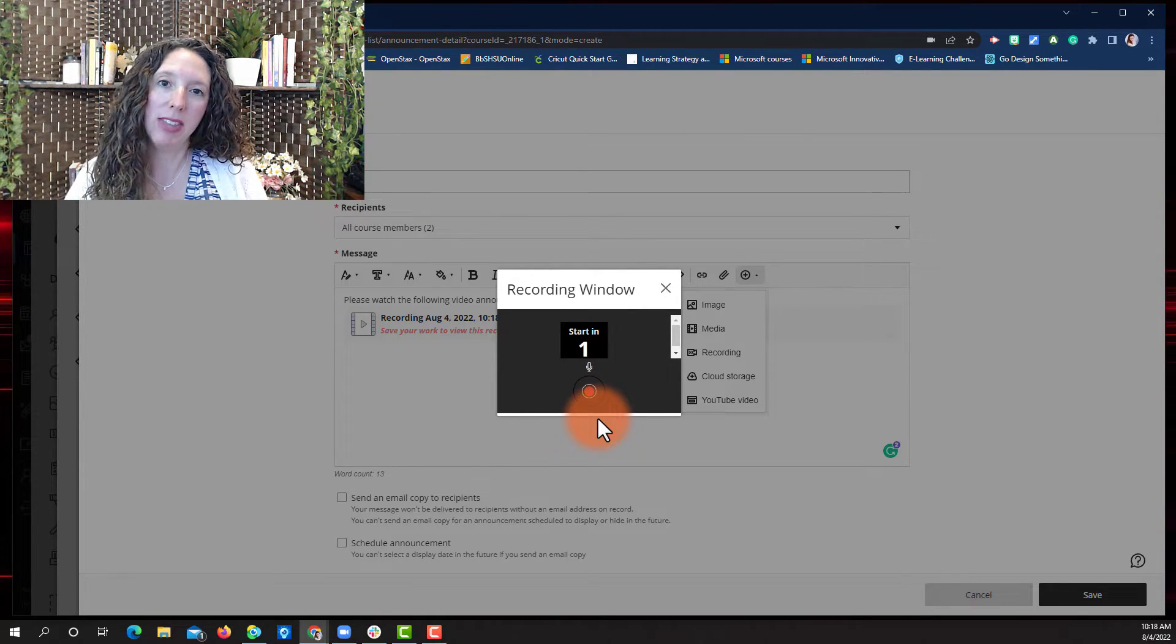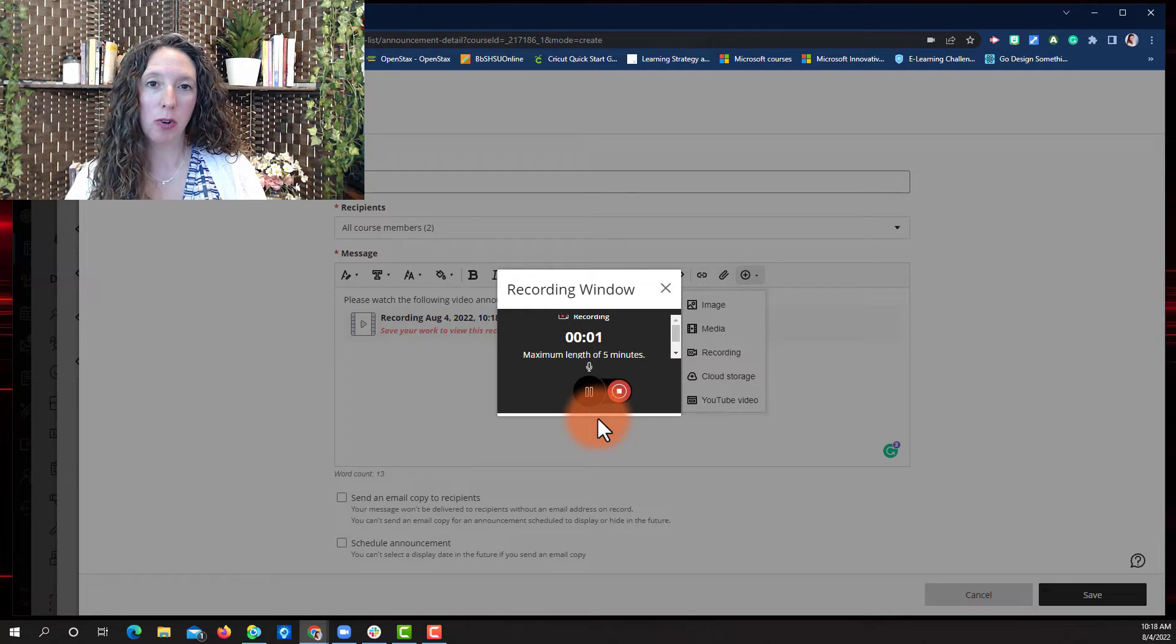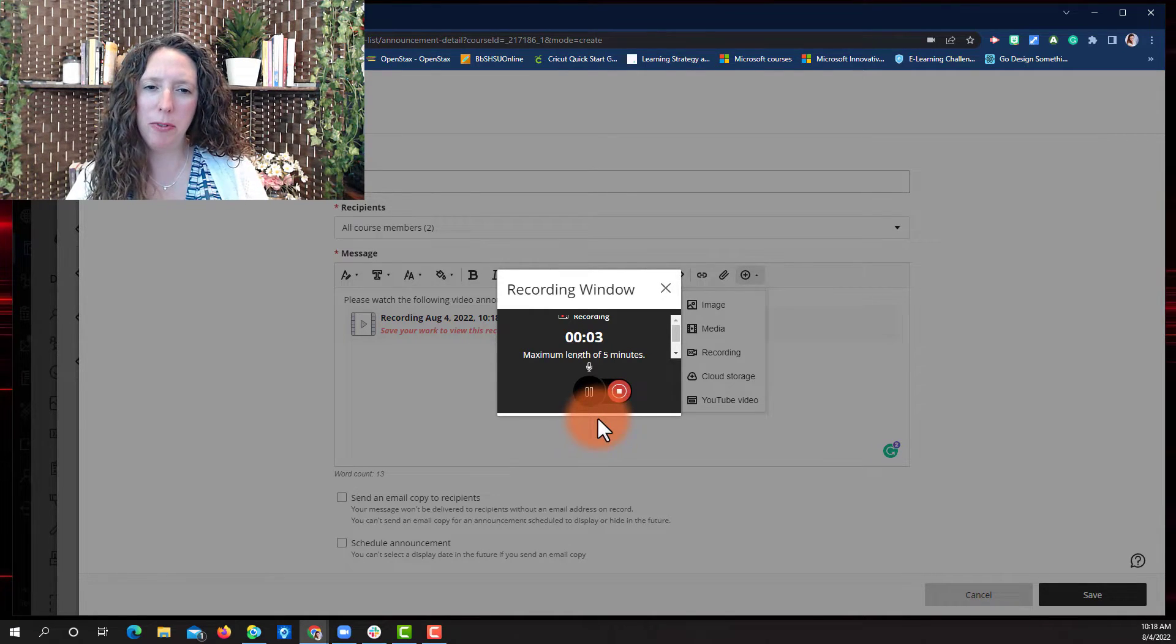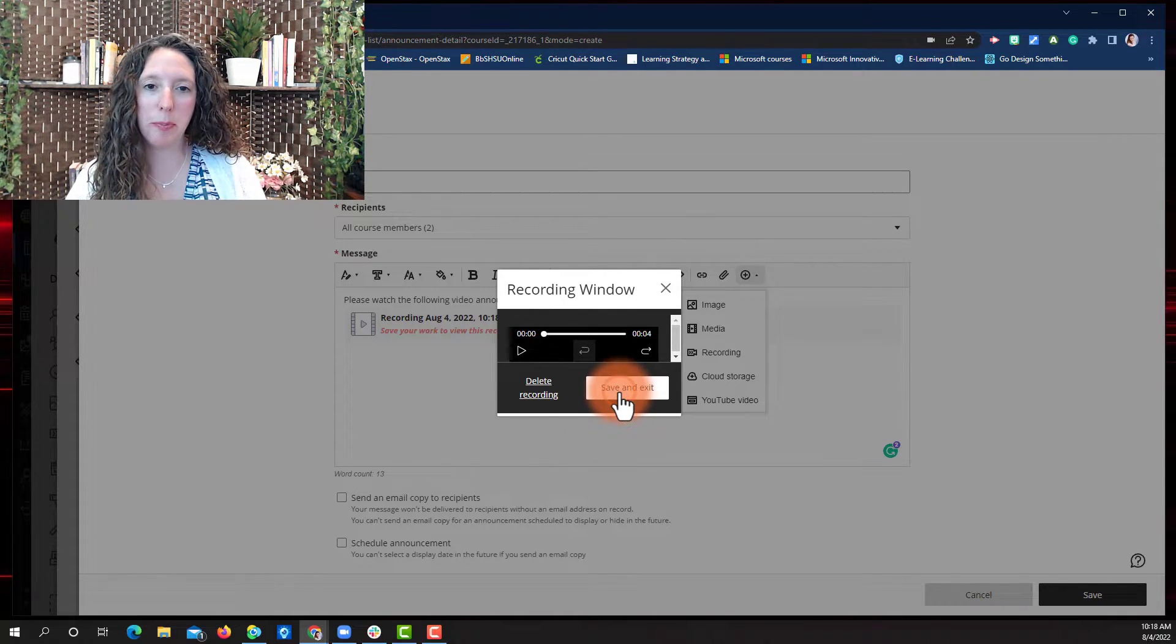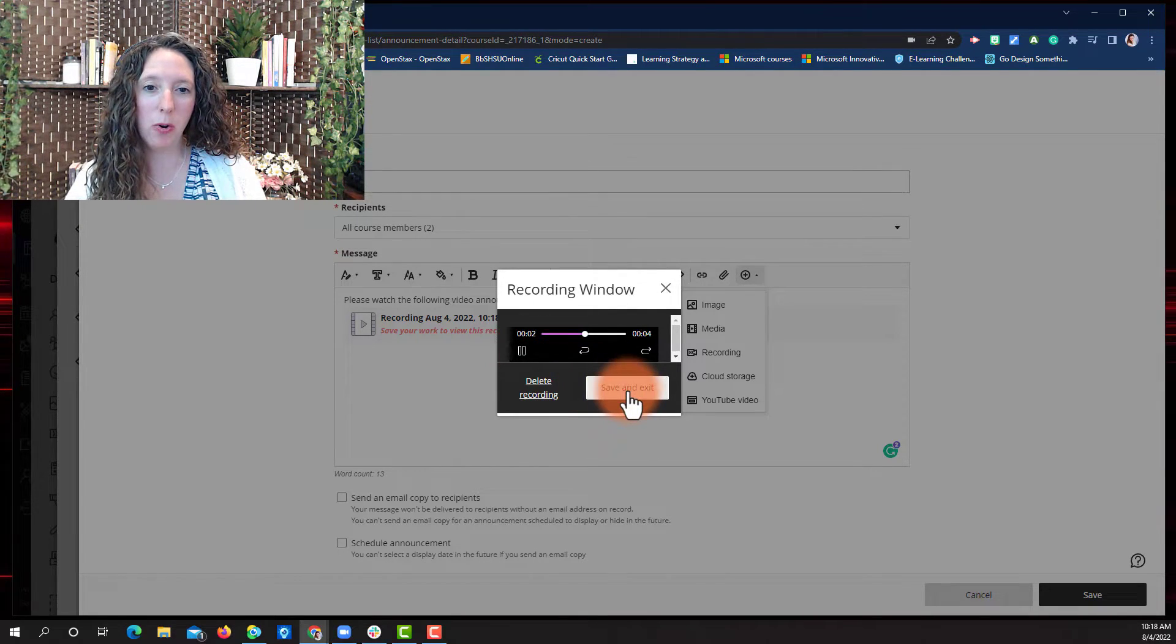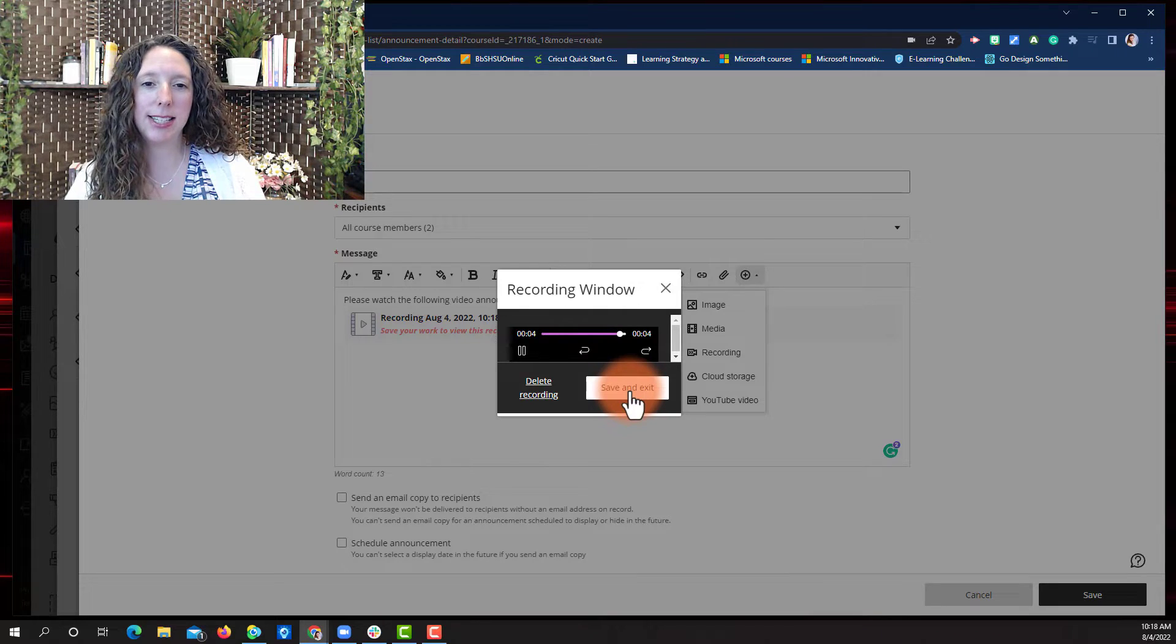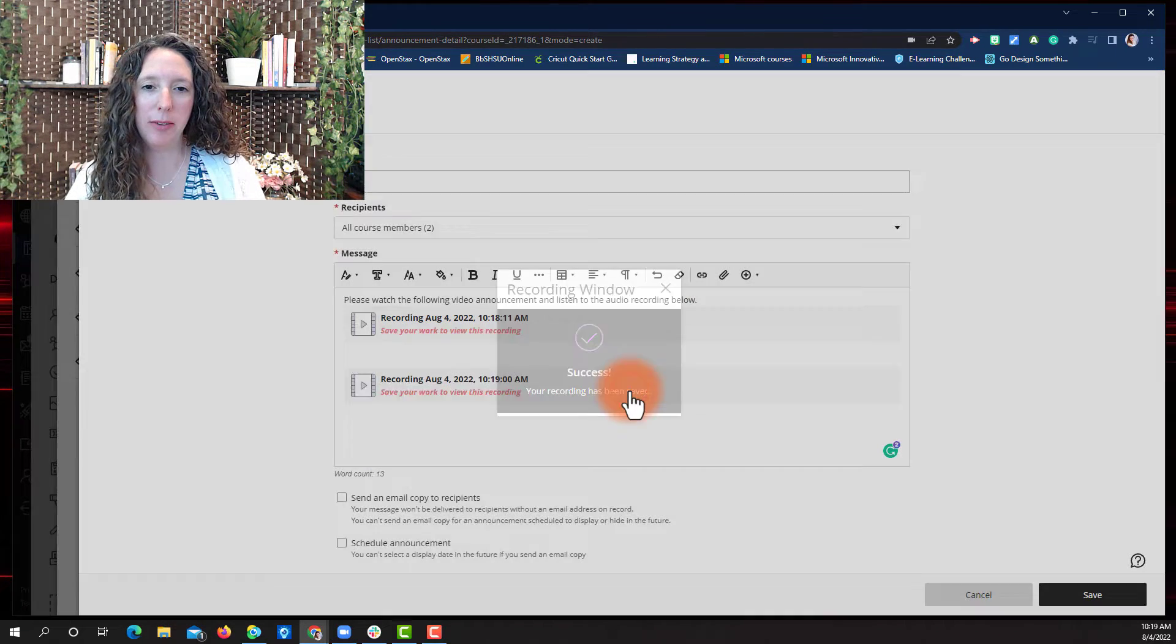You'll be given the same countdown. You'll record your audio and just like before, when you're finished, press the Stop Recording button. You can hit play to listen to your audio recording and then select Save and Exit if you are happy.